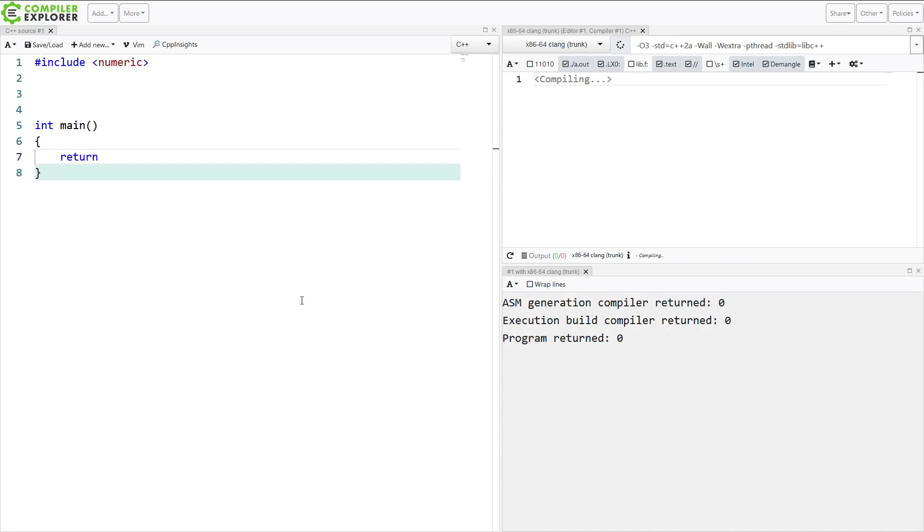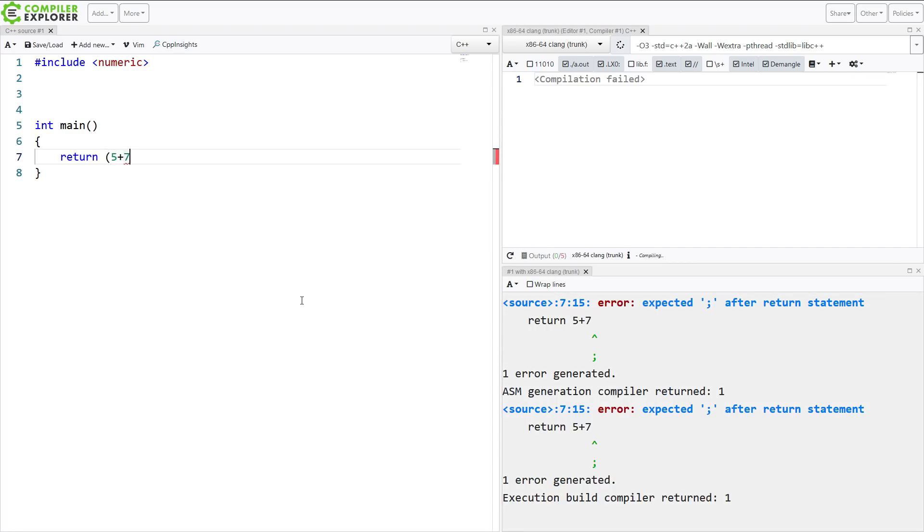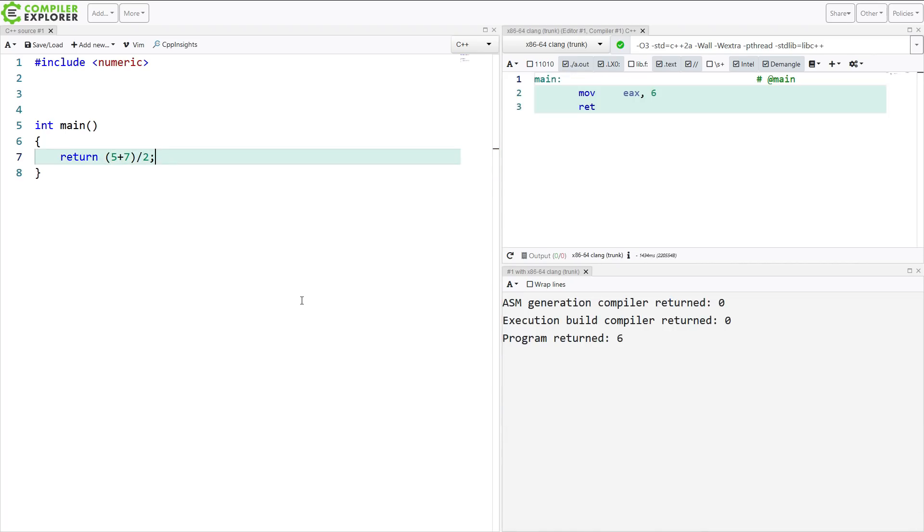So if I just wanted to take the midpoint between 5 and 7, let's do that. So 5 plus 7 divided by 2. I expect 6 to come back.